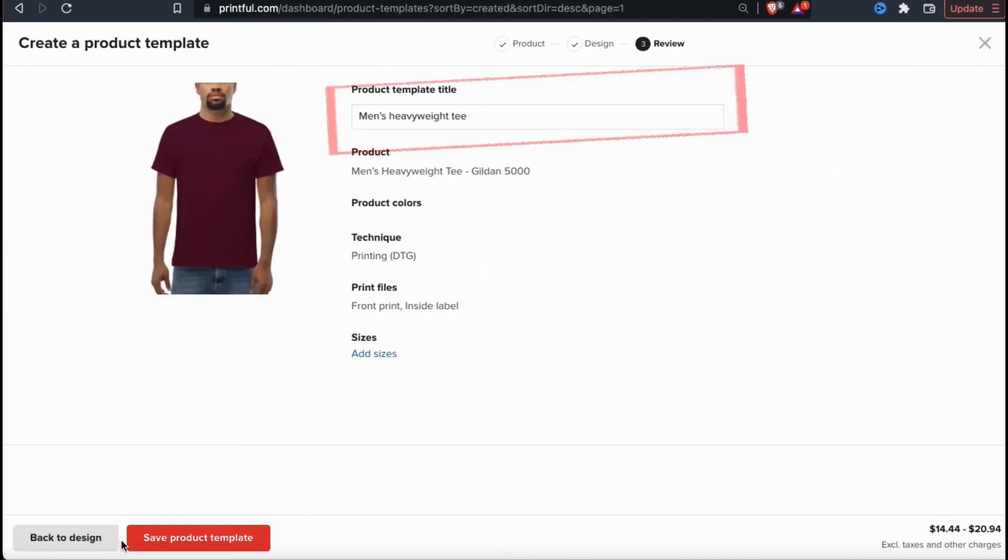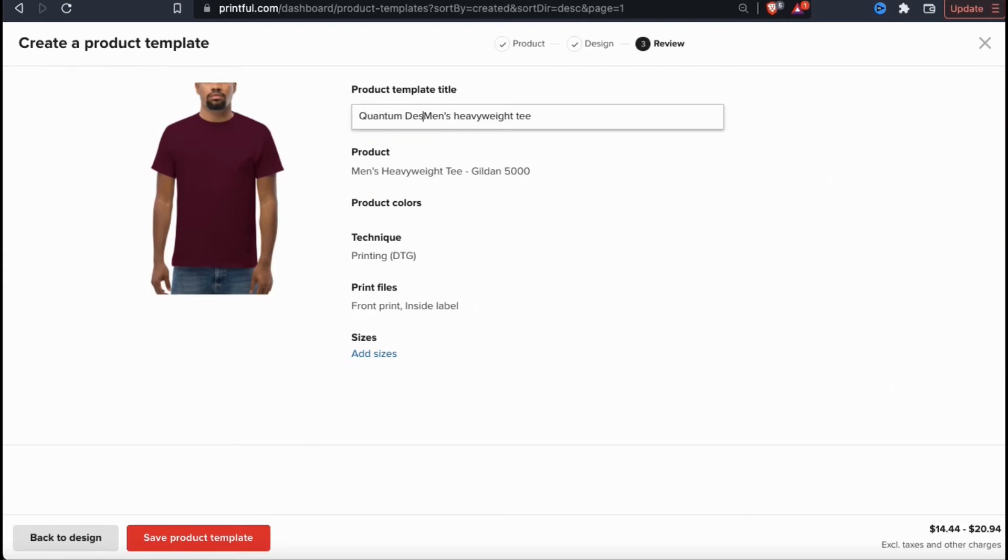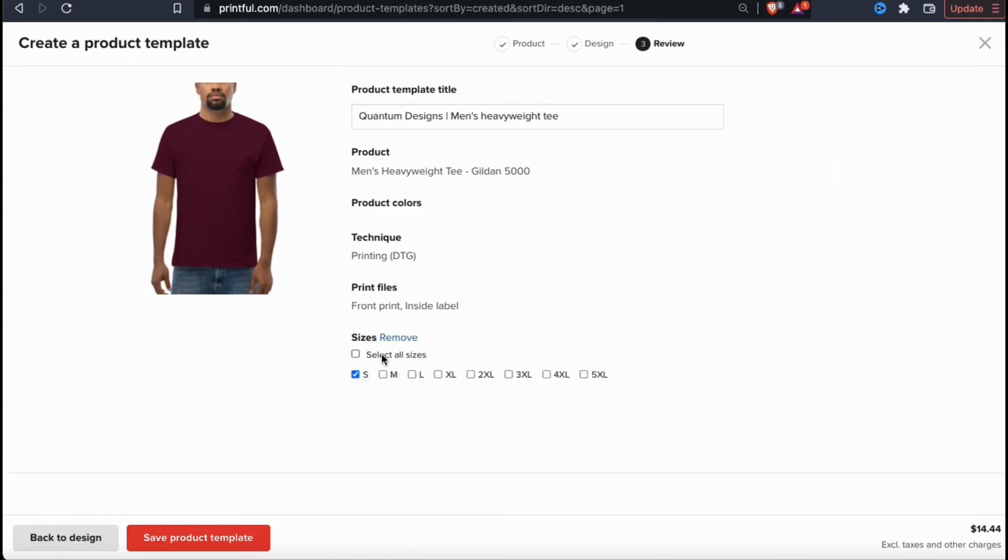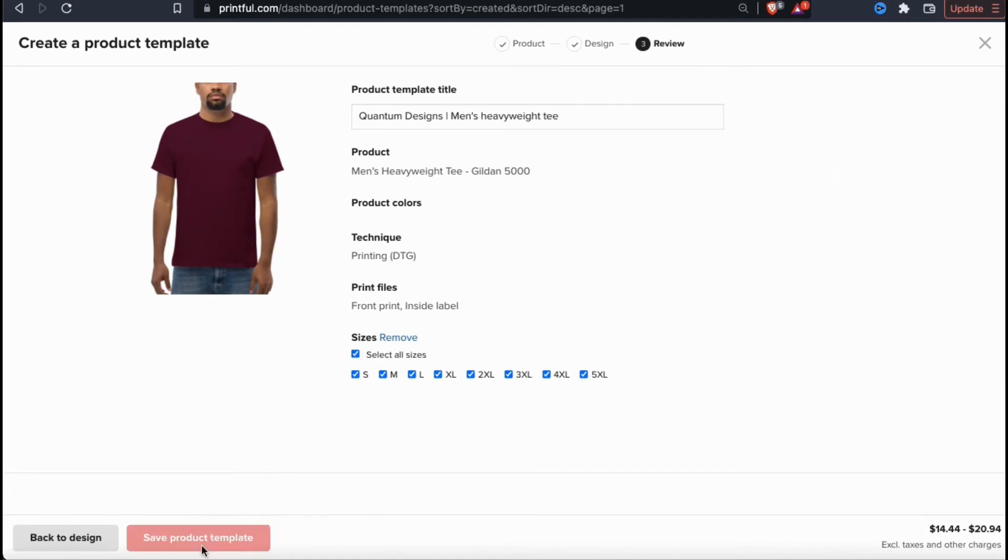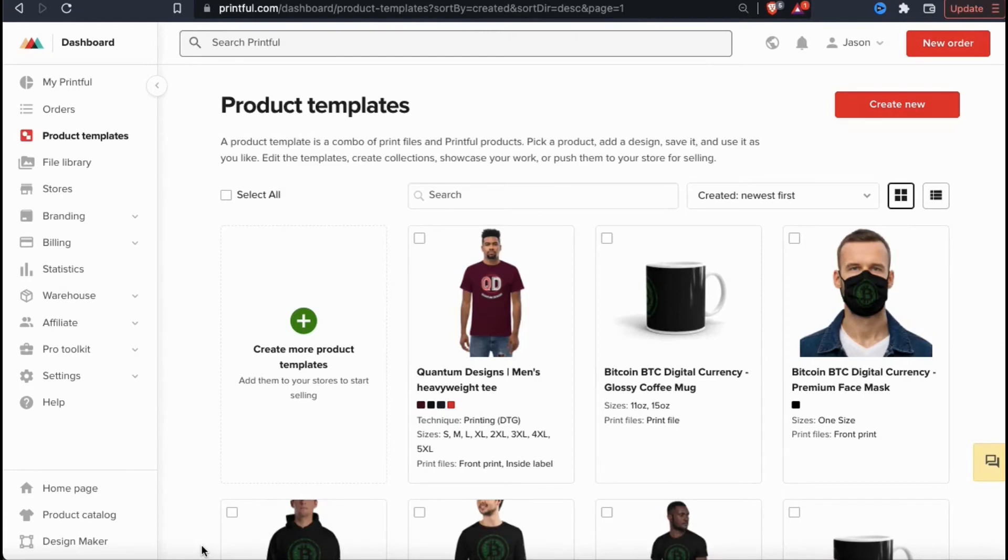Here's where you can create a title for the product template you just made. For my template titles, I typically leave in the product description and add in my design name. This makes it easier to search when browsing your templates and can be changed on the platforms you add your products to. At the bottom here, you can also select the sizes you want to offer for your product. You can either select individual sizes or click here to select all sizes. Once you're finished, go ahead and click on save product template at the bottom. And voila, you've just created a new product template that you can add to your online stores.